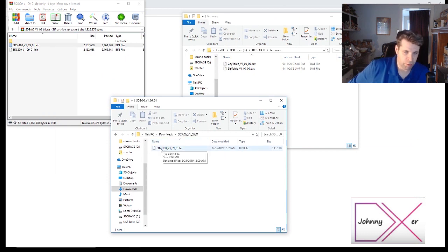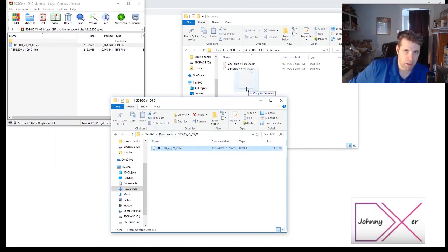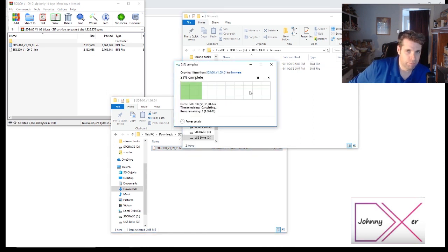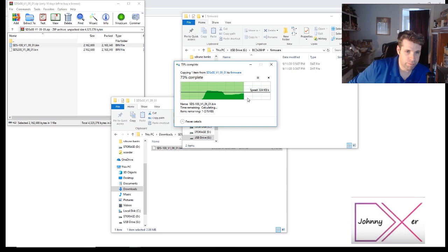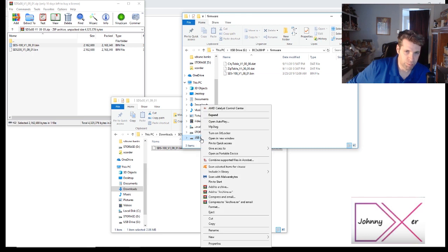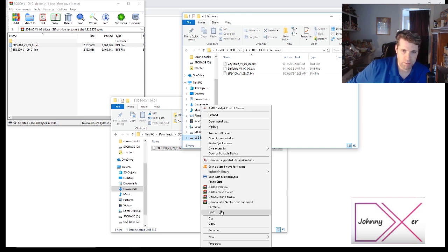So we're gonna drag this firmware file we downloaded and extracted into the firmware folder on your scanner. Once that's finished, you'll just right click on the USB Drive G icon and select eject.